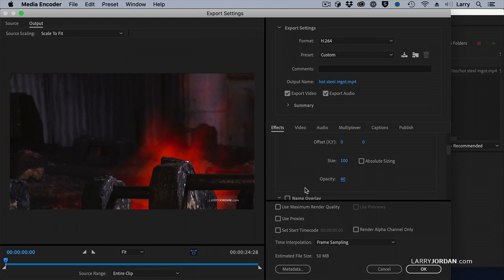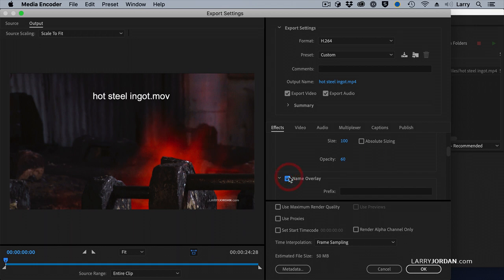Well, let's keep going. Let's add a name overlay. By the way, the watermark must be a still, PNG or PSD. Media Encoder does not work with moving watermarks. If you need to have a moving watermark, you'd have to add it in Premiere.